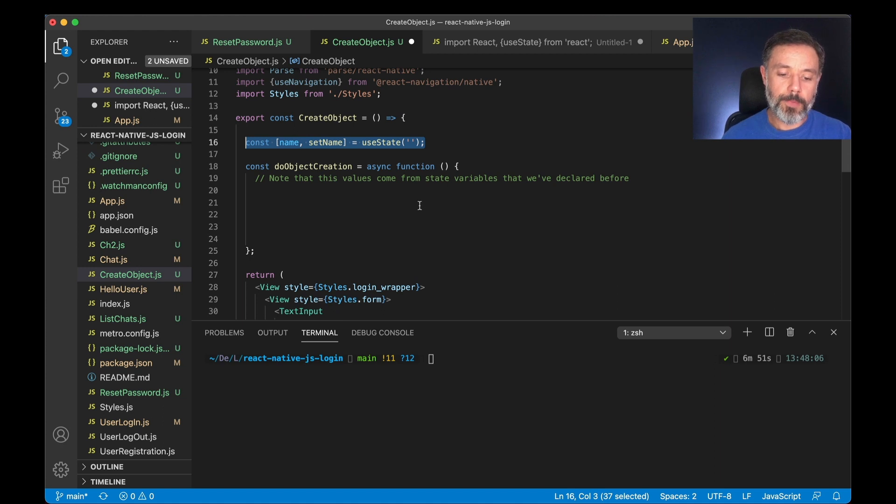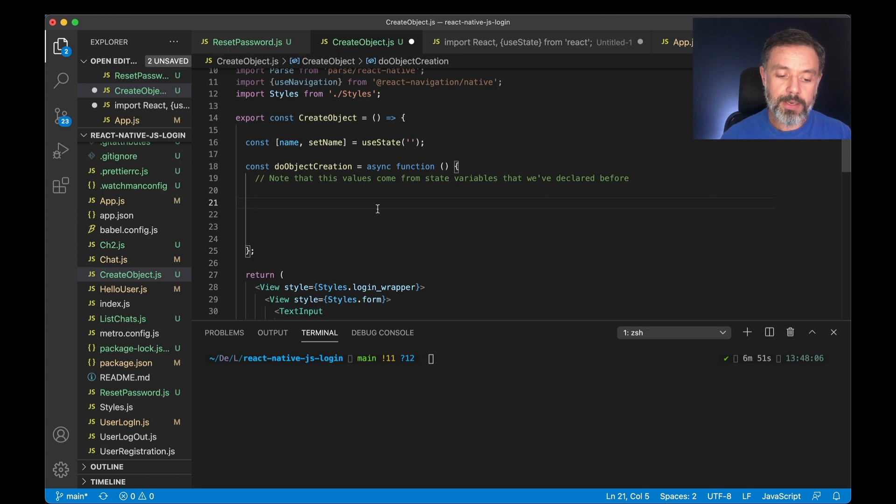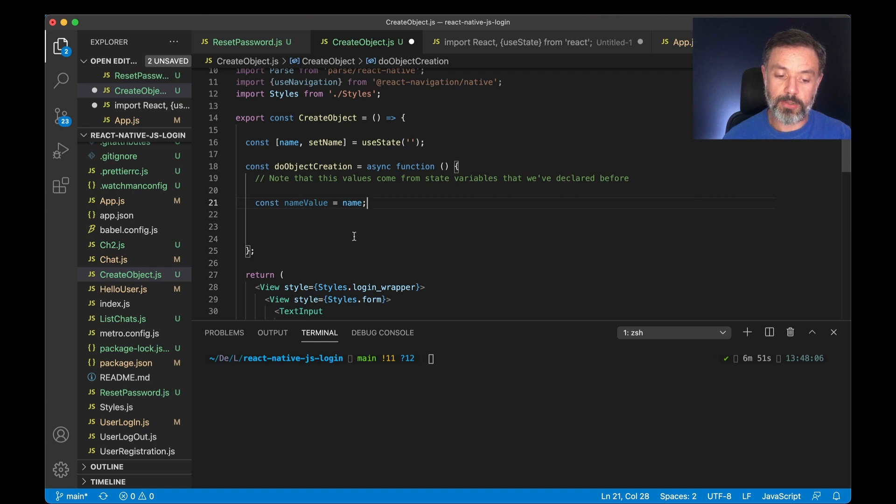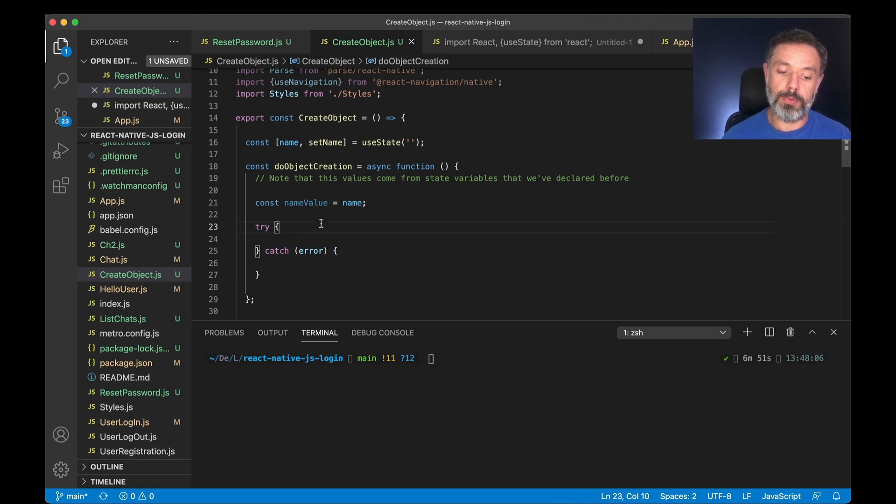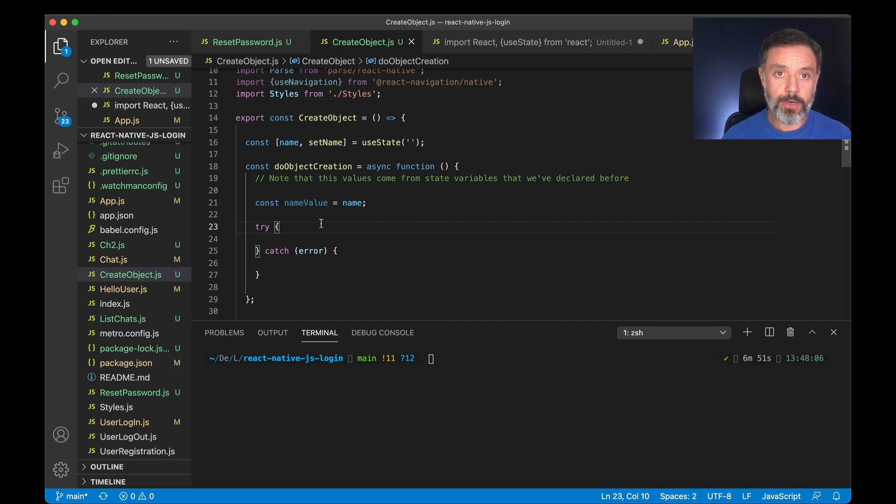So here I have a doObjectCreation function that will be called when I click the button. And in here we will start by reading the name value and attributing it to a const called nameValue. And in here I will also create a try-catch block where I'm going to put the saving code. So if it saves successfully it will do an action, and if it has an error it will do another one.